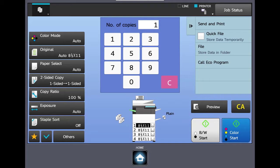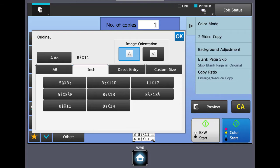The next button down is the original button. Here the machine will detect the size of the original whether it's in the glass or on the glass or the document feeder. So if you notice it says auto and it says 8.5 by 11, it has detected an 8.5 by 11 sheet that's loaded in our document feeder. If you wanted to override that automatic functionality, you can select the original button and pick one of the sizes listed below.